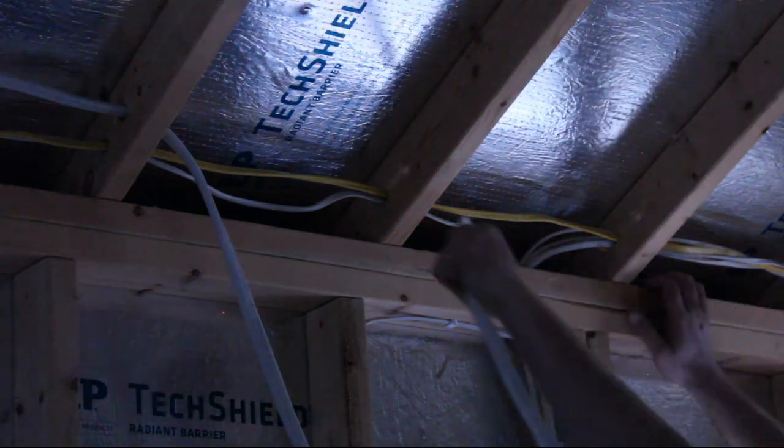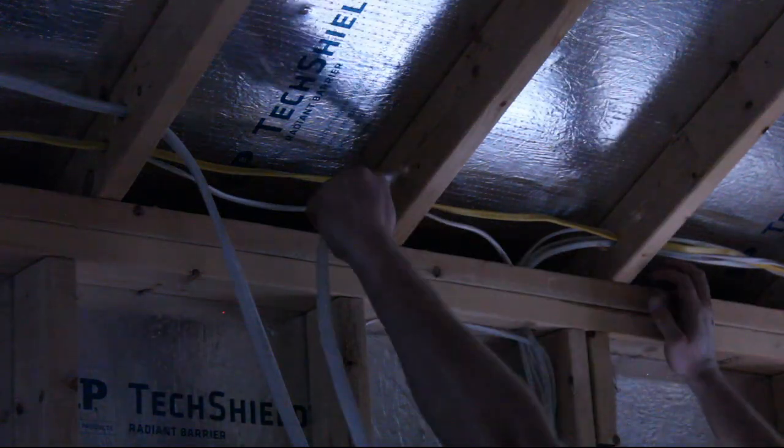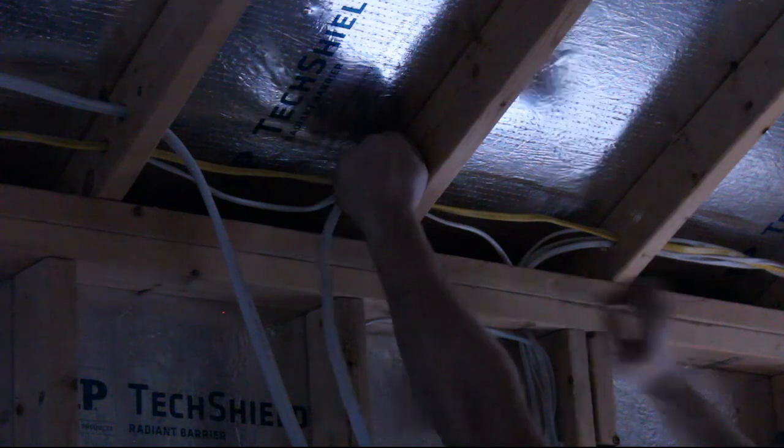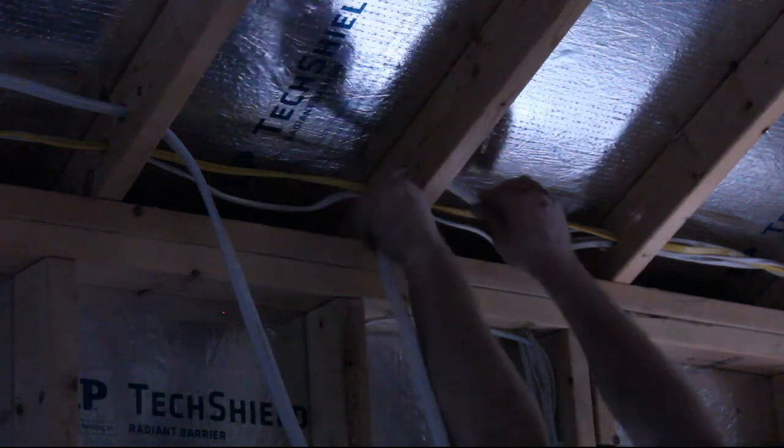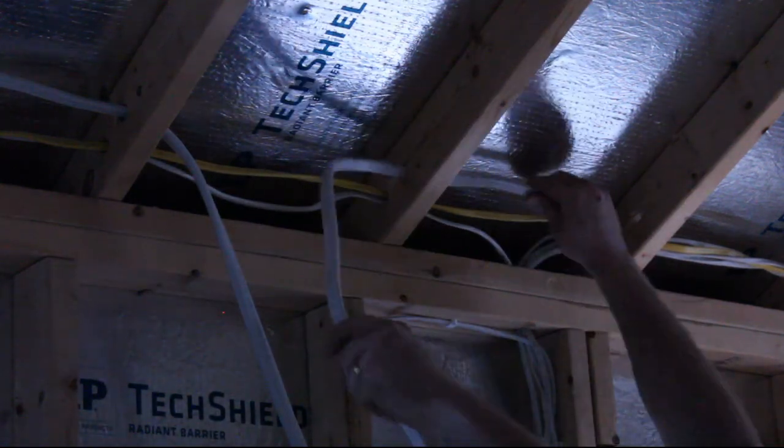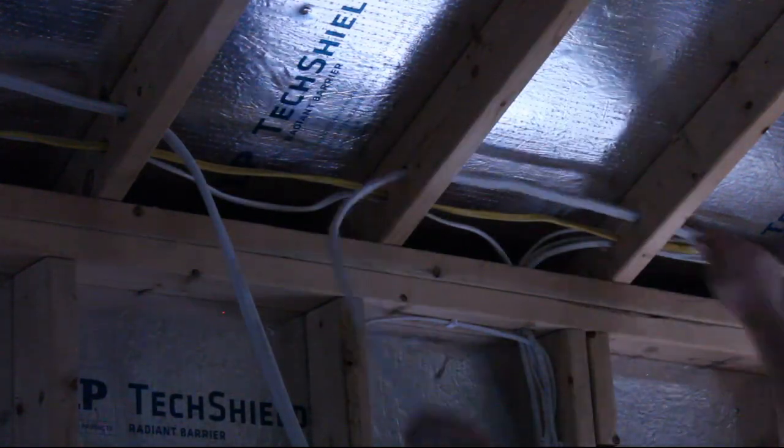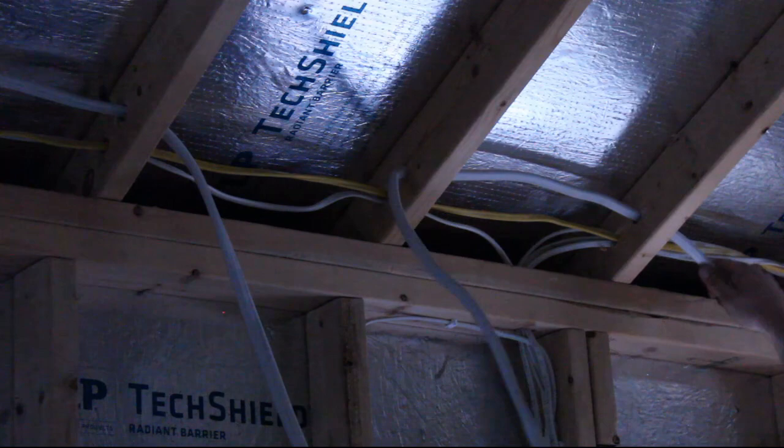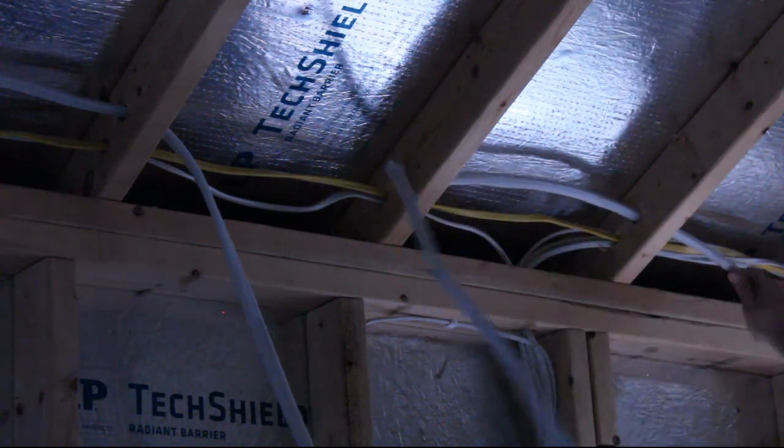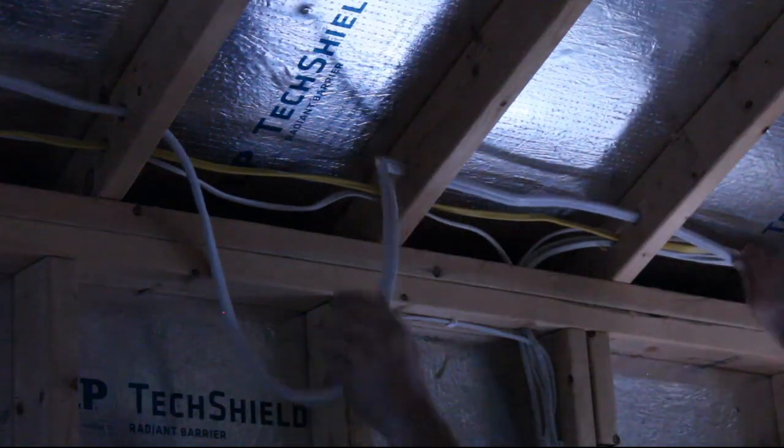Running the thick cable was a bit of a pain, especially since I started at the panel end and had to run it through all the joists to the outlet on the other side of the workshop. Drilling new holes rather than trying to fit it into the existing holes helped.